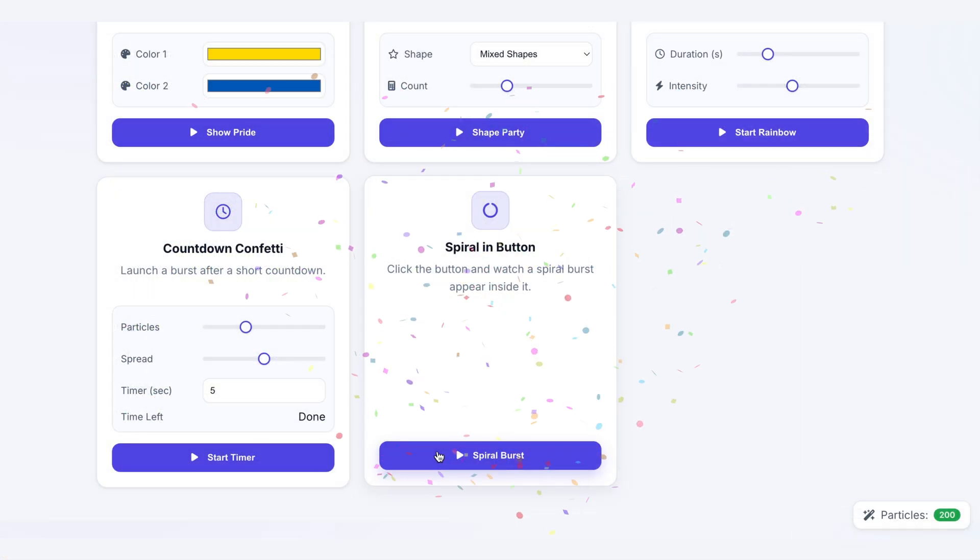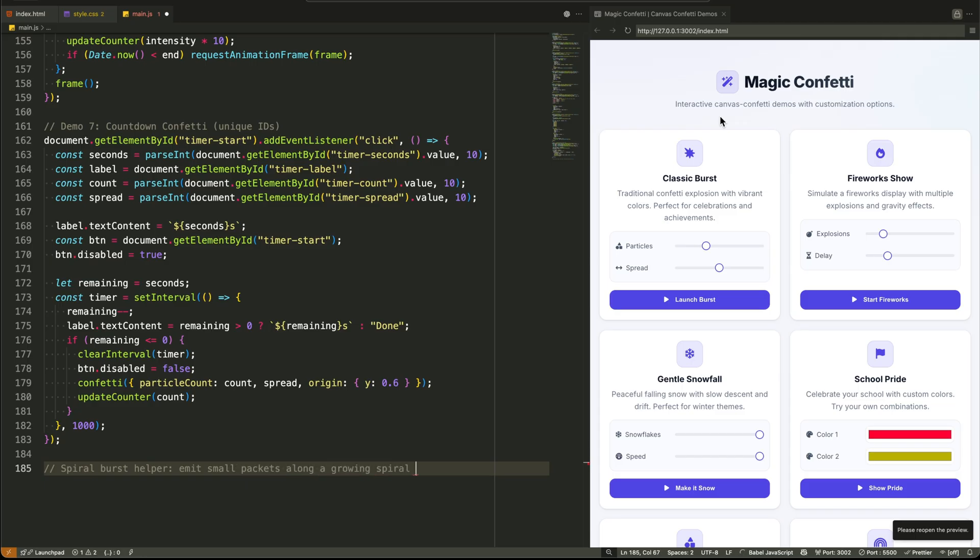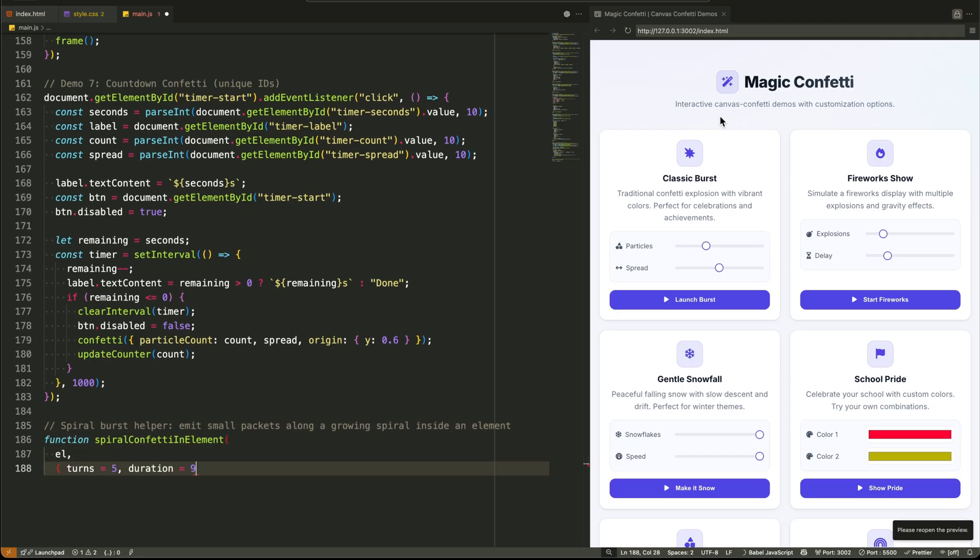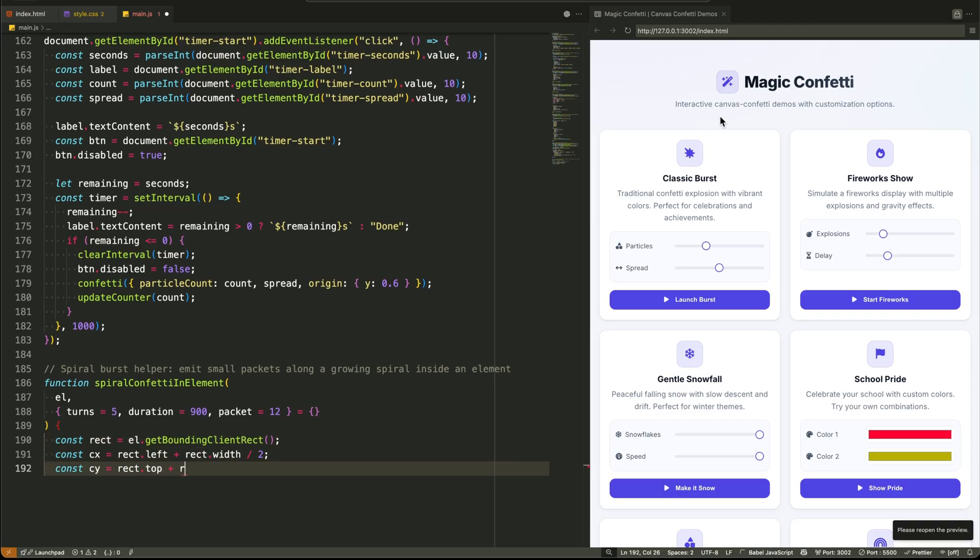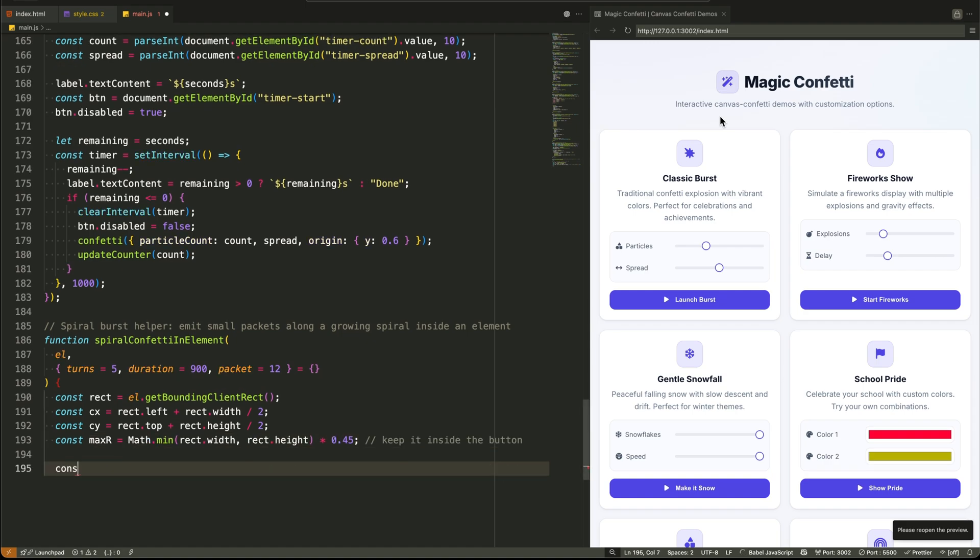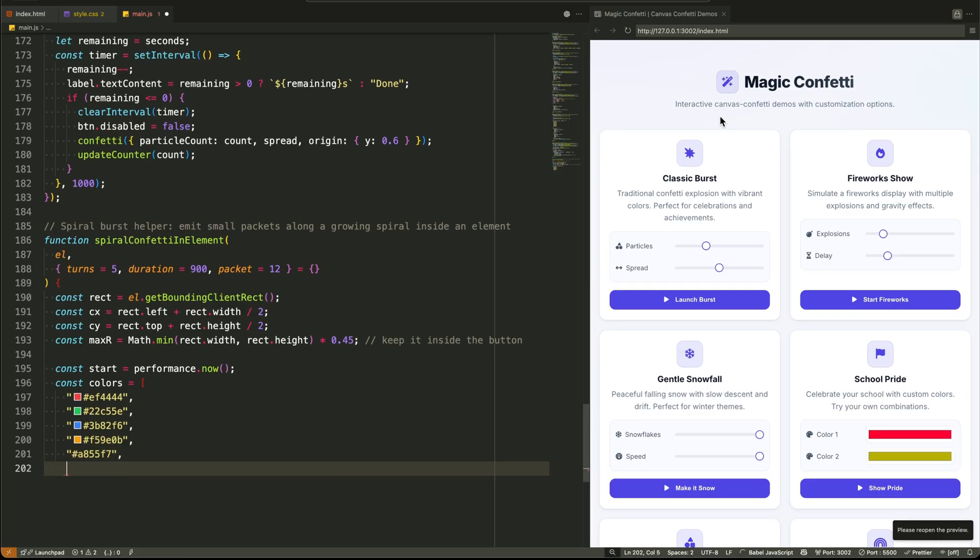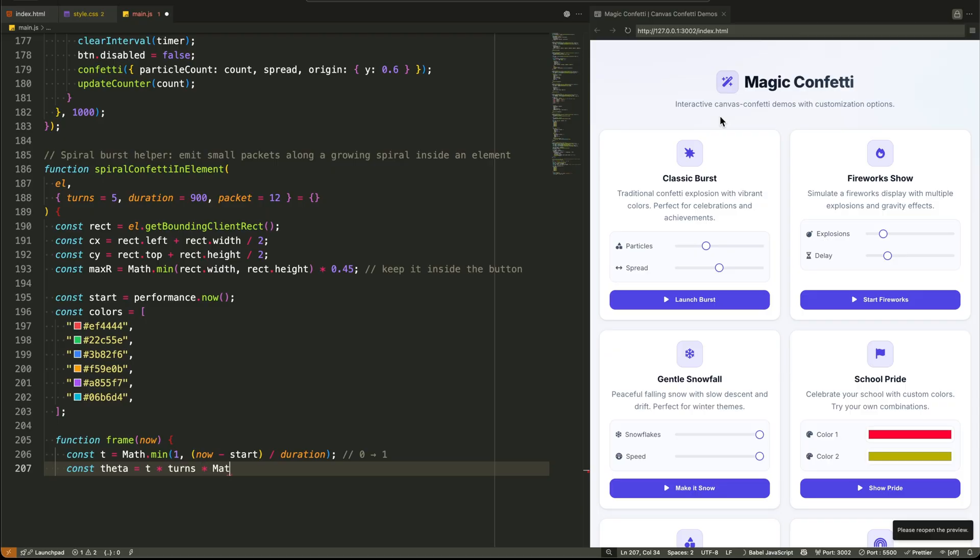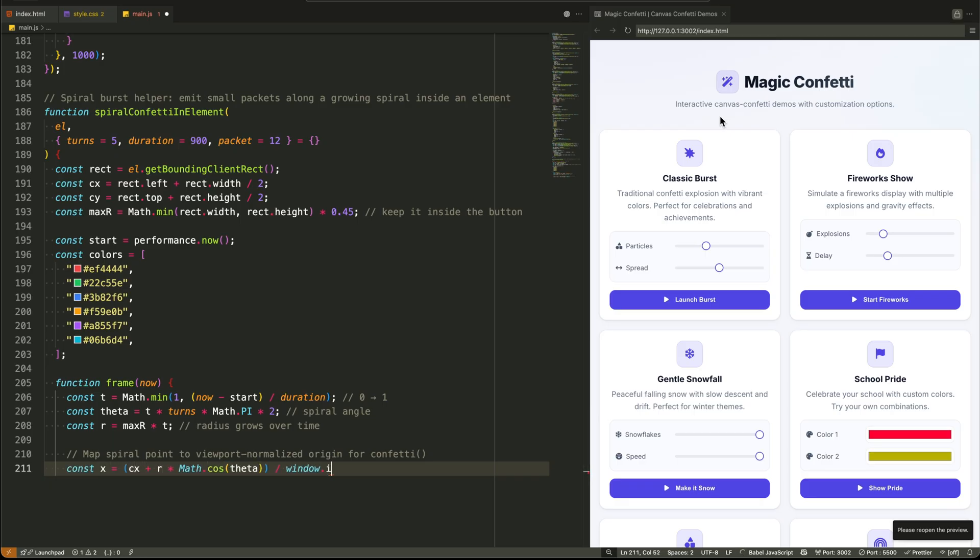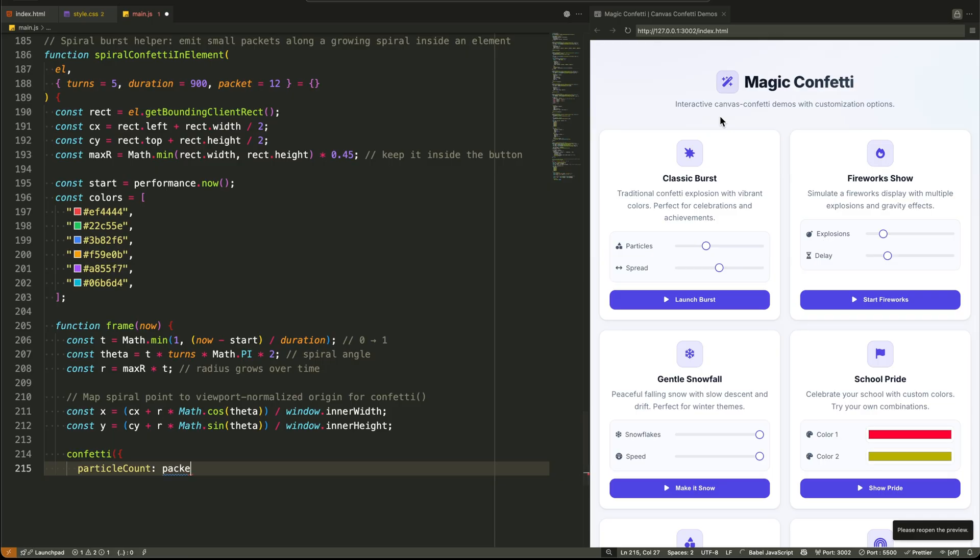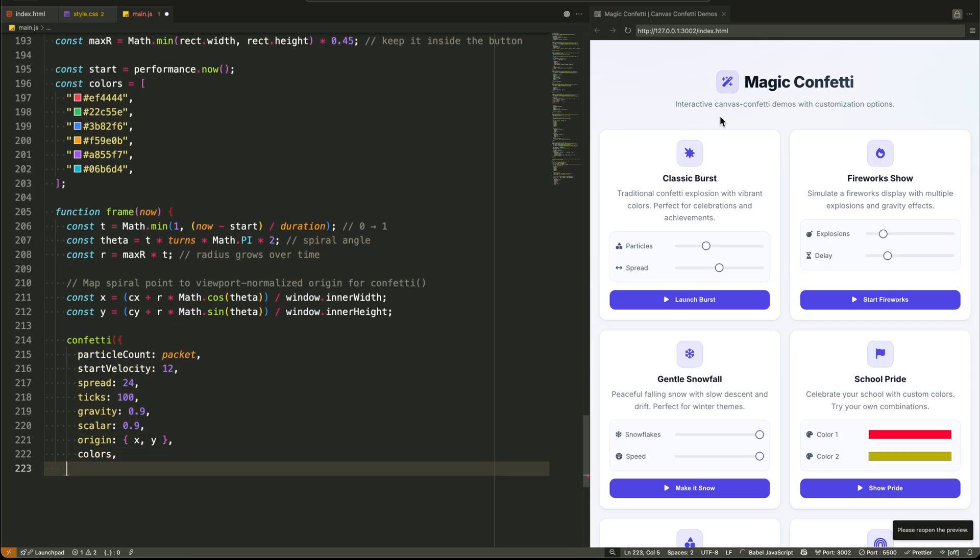Finally, Demo 8, the spiral in button, is the piece de resistance. This uses a custom helper function called spiral confetti in element. This function is pure math magic. It calculates the exact center of the button that was clicked. Then, using request animation frame, it plots a spiral path inside the button's boundaries. For each frame of the animation, it calculates a new point on that spiral, converts those pixel coordinates into a normalized viewport origin, and fires a small packet of confetti from that exact point. The result is a beautiful contained explosion that feels incredibly premium and custom. It's a brilliant effect.